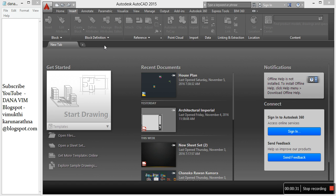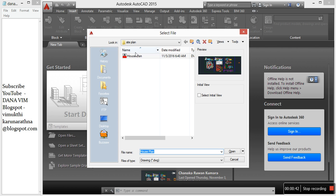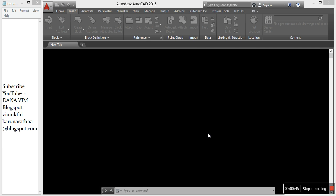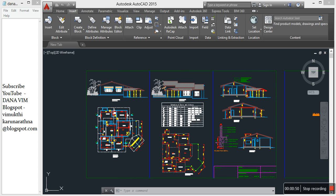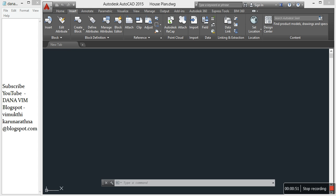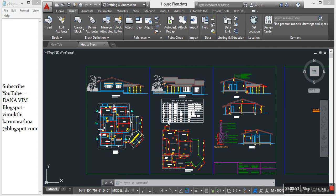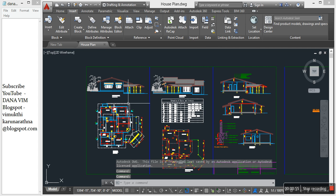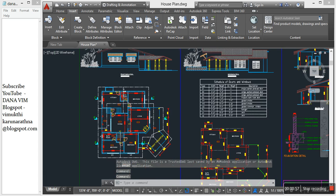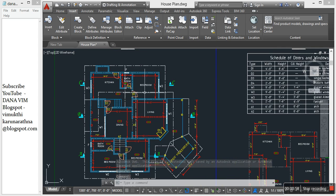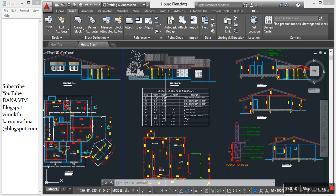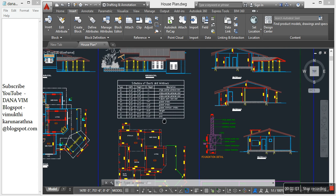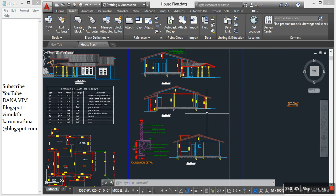In this video I'll show an example of how to draw a site plan. We can start by opening AutoCAD. Open your house plan. This is my house plan. I drew all the elevations, plans and sections, and foundation details.